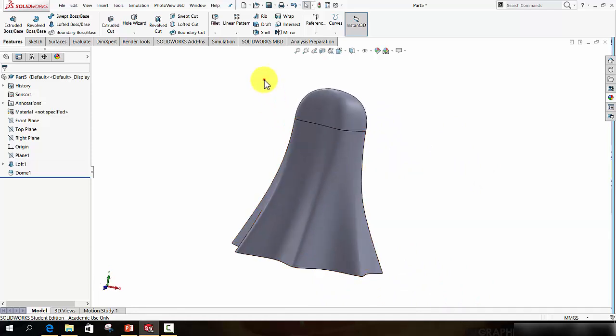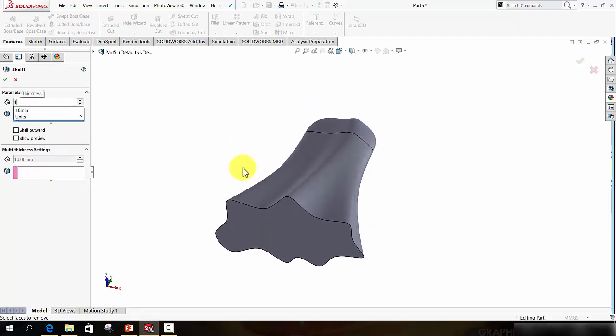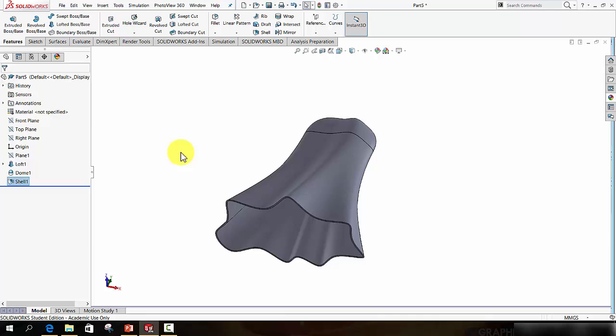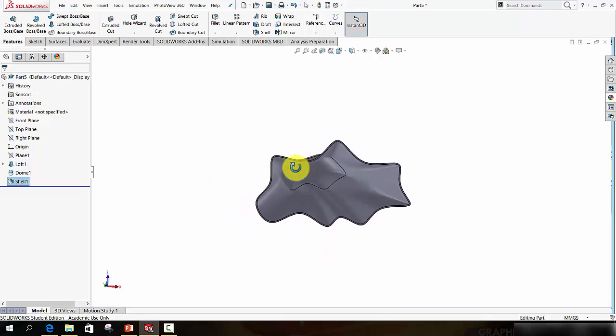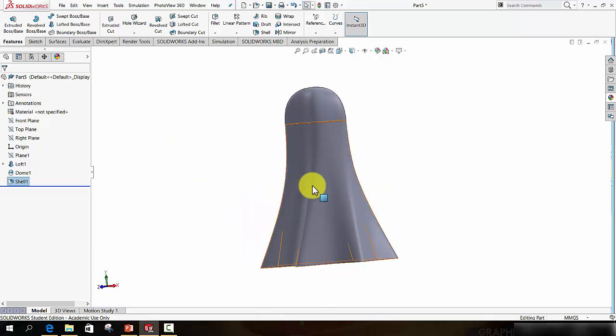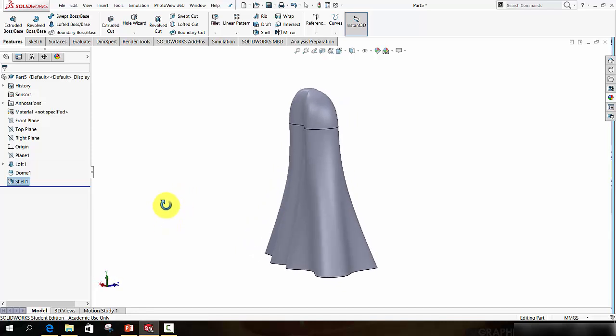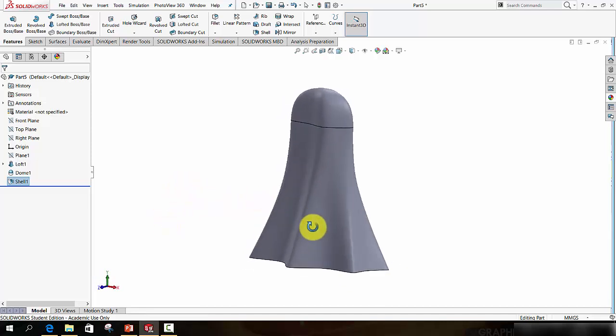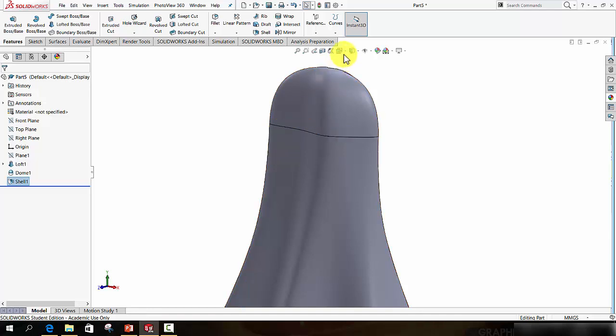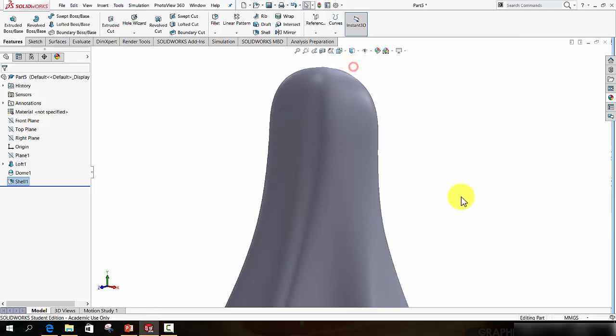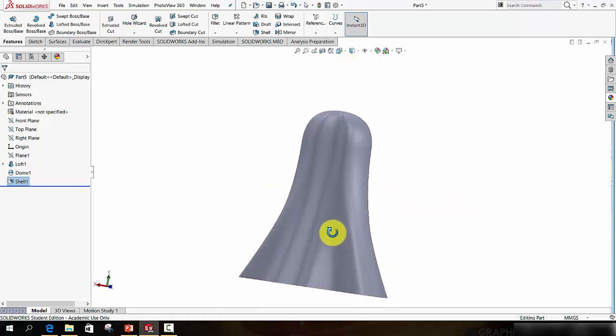So now we'll hollow that out. So activate the Shell feature. Let's set the wall thickness to 1mm and click the base. Now you may get a notification at this point telling you that the radius will have to be changed. But usually it's not going to get in the way. Just accept it and move along. And that line there is just to show me that there is a seam there. But if I turn off the shaded edges, you should see it should be pretty seamless.